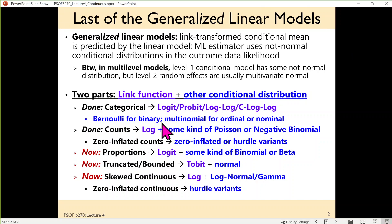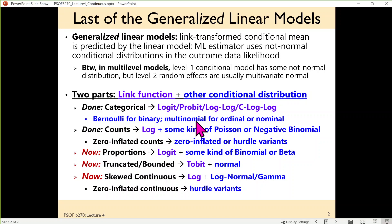So what we've talked about thus far: categorical outcomes was the first unit after a review of general models. We have either logit, probit, log-log, or complementary log-log as potential link functions for binary outcomes, and for ordinal and nominal outcomes. In terms of the conditional distributions, Bernoulli is what we would use for binary, and multinomial for ordinal or nominal.